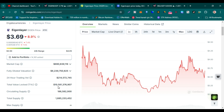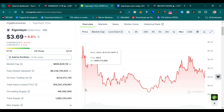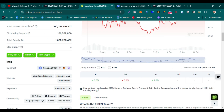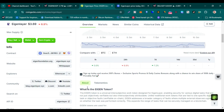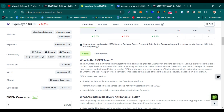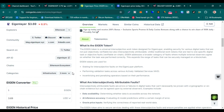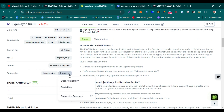Total value locked is more than $10.58 billion, which is a huge amount. Circulating supply is 186 million, total supply is 1.68 billion. You can see it is an Ethereum-based coin.